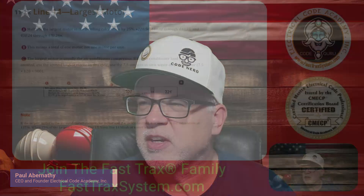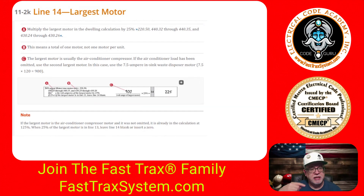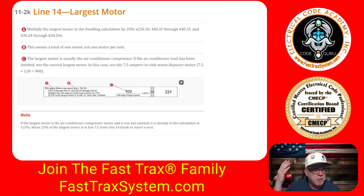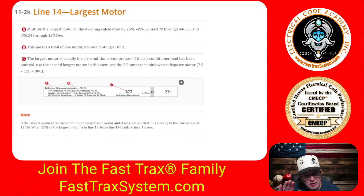Now let's talk about that largest motor application. When you're doing your load calculation in Part 3 using the standard method, you're going to come across the National Electrical Code and get to this box in your calculation. This could be a standard load calculation or a multifamily dwelling calculation. Either way, you're going to see all this verbiage — it says the largest motor, one motor only, the largest motor.